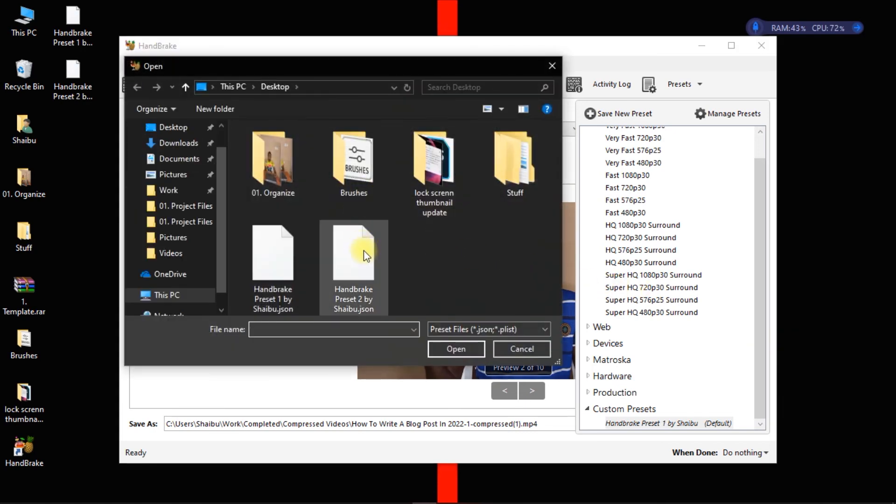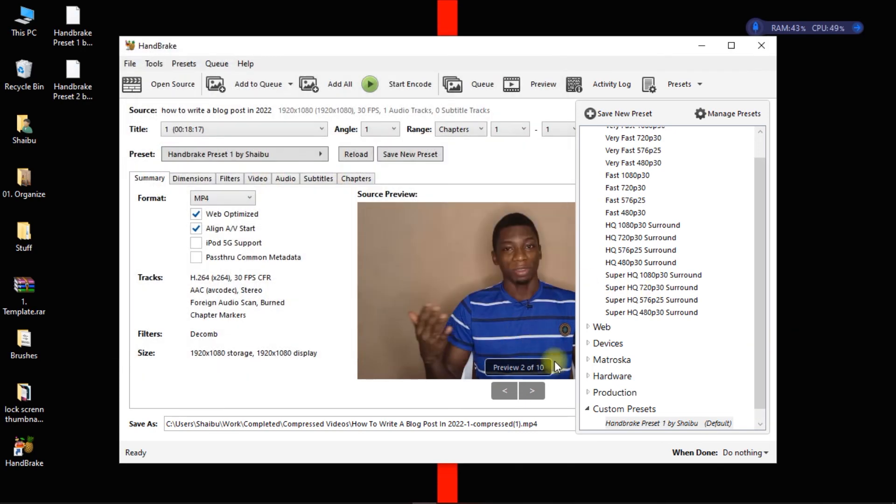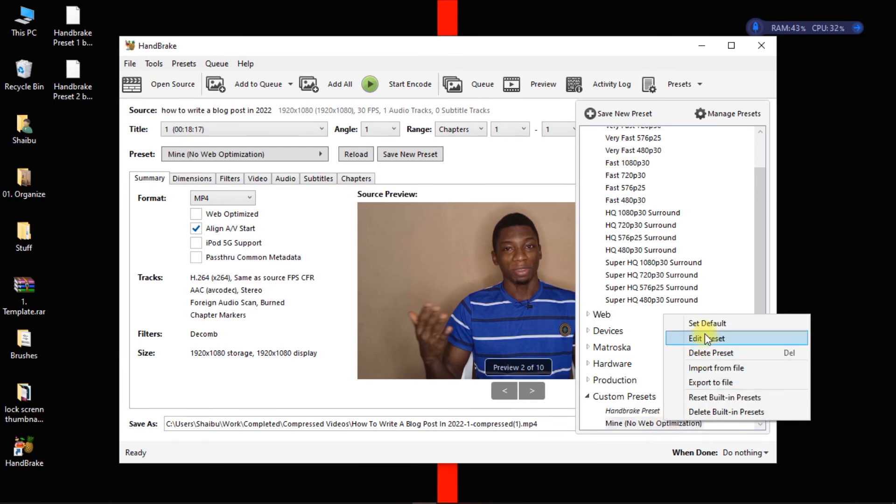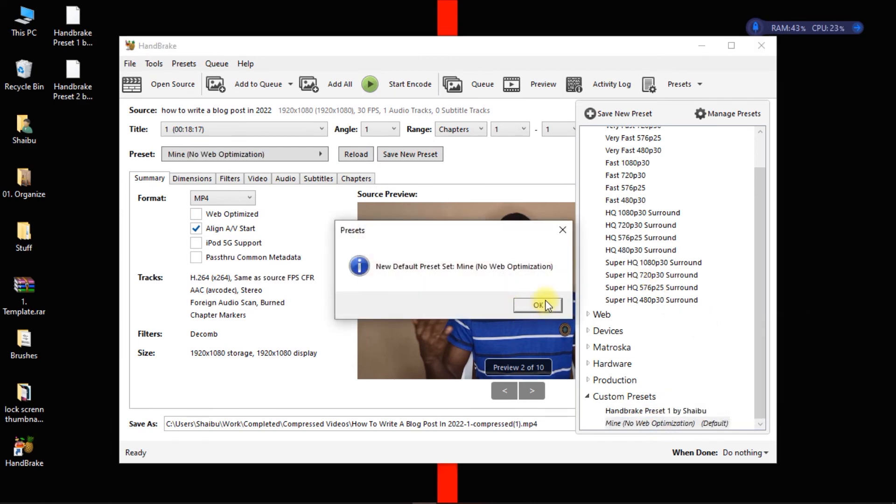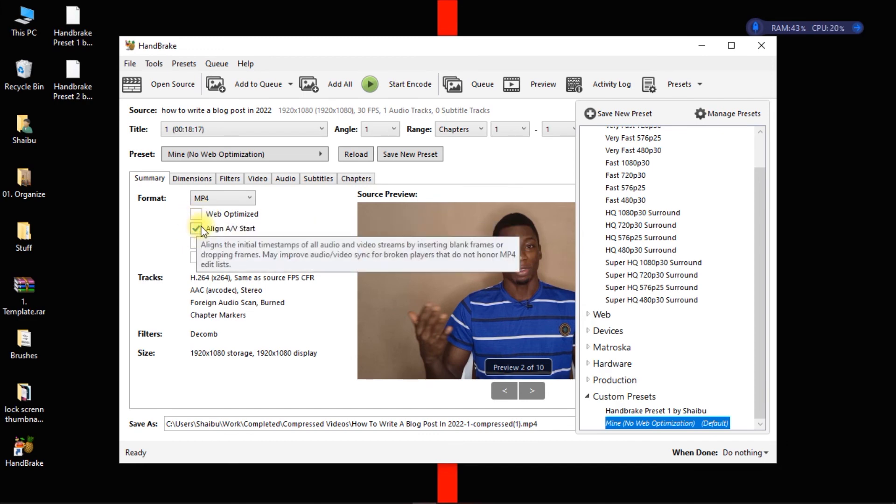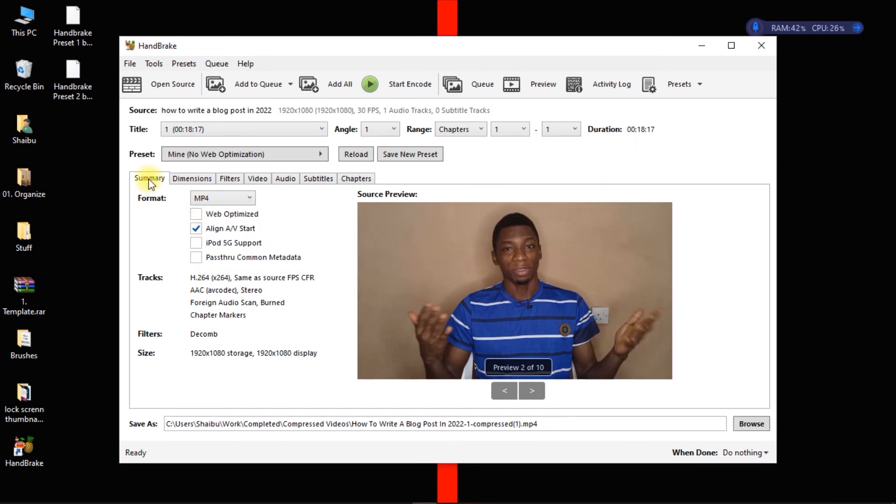Then you select the second one, click on open, and I'm going to put it as default. So you can see the difference. So for this one I didn't use web optimized, I just selected this.